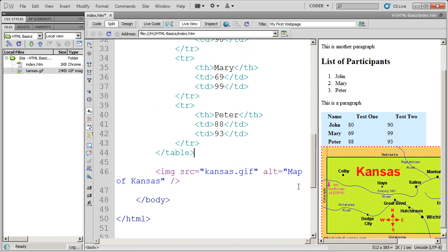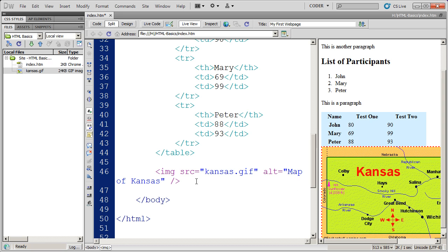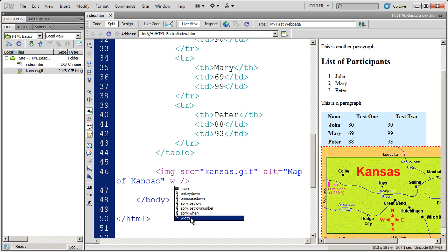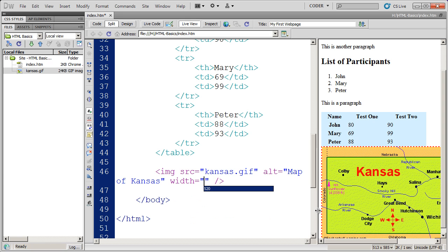The only things that see the alt attribute are things like screen readers and search engines. So I'm again, move that on over. And there are other attributes like the width attribute is one that people commonly use. I'll type a W and there's width for me there. Now just hit enter.